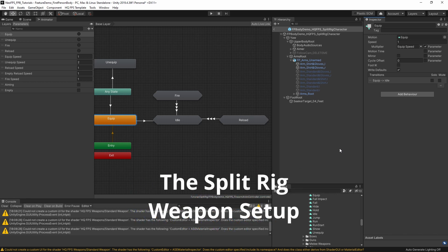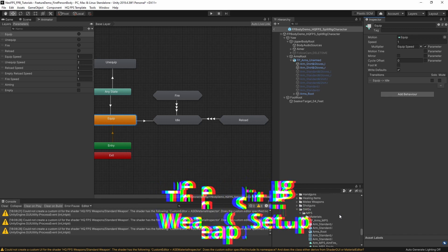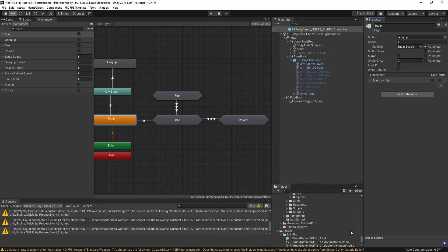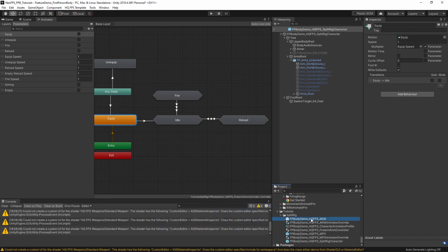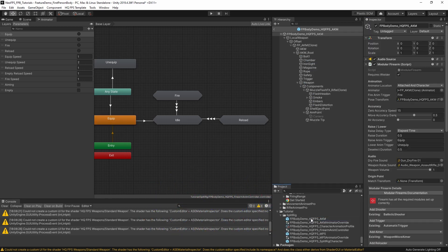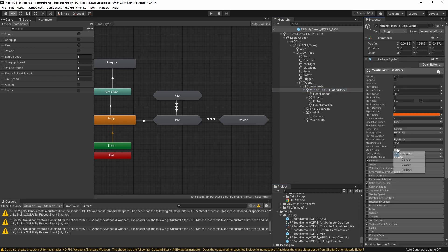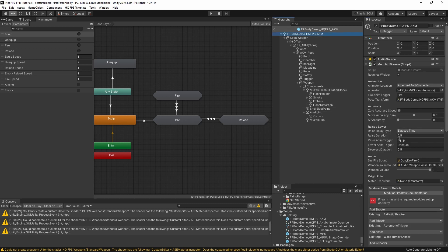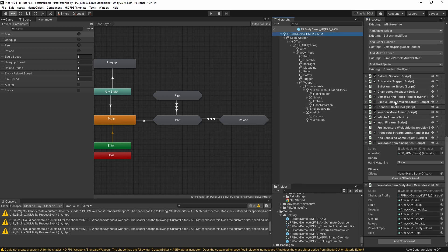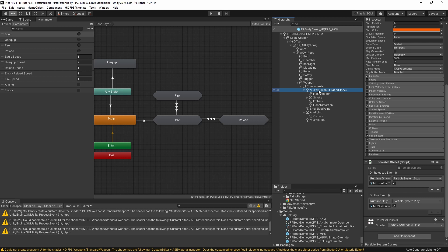Let's have a look at the gun itself. Here we have the HQFPS AKM. This is a NeoFPS gun that's using their model. This was put together using NeoFPS's firearm creation wizard. There was nothing out of the ordinary about that. The muzzle flash FX was just using a particle system, simple particle system muzzle effect. Selecting the prefab that came with HQFPS. I had to do a couple of tweaks on it, just switching off play on awake and some of the emission stuff to make it line up better.